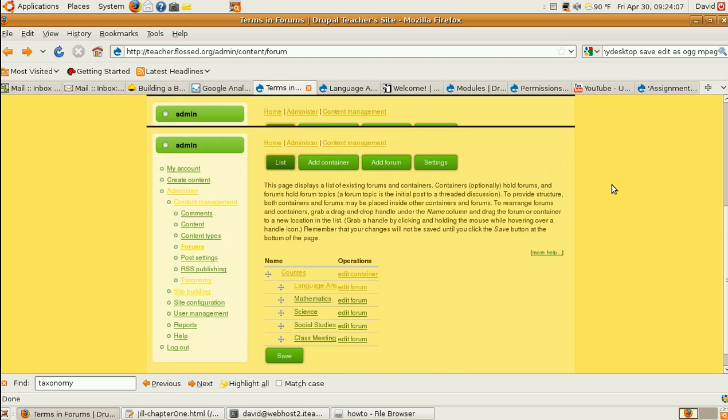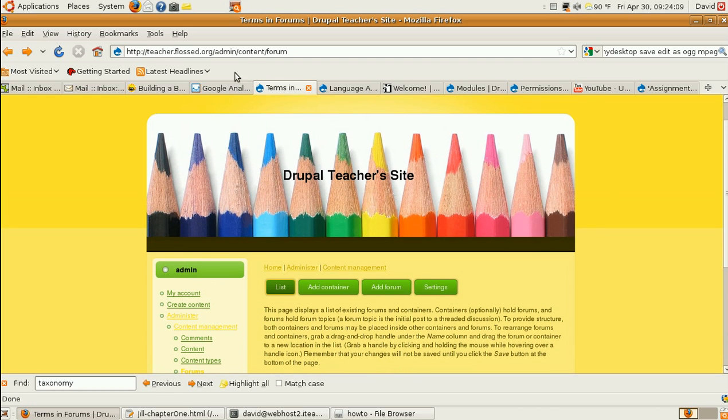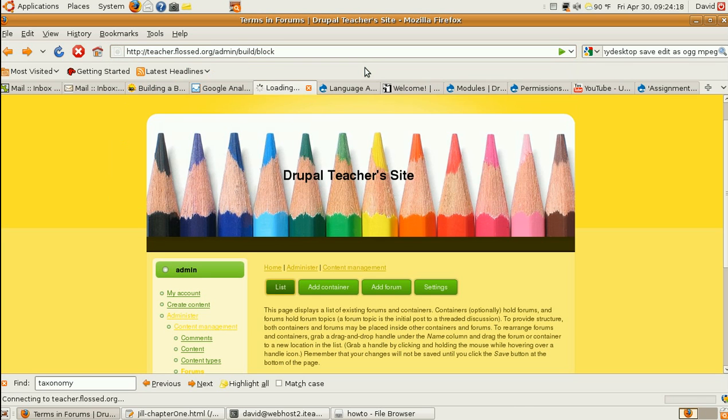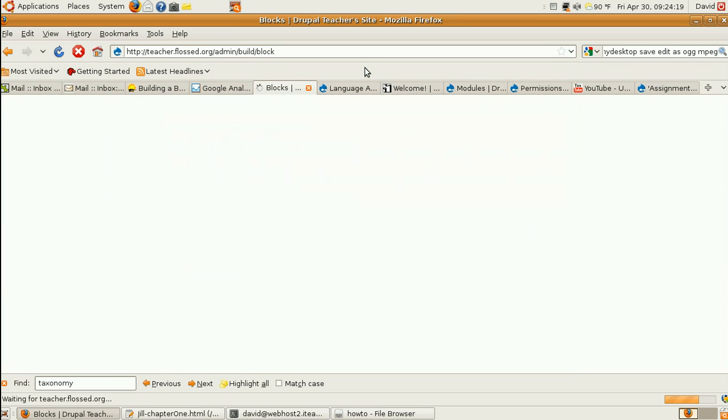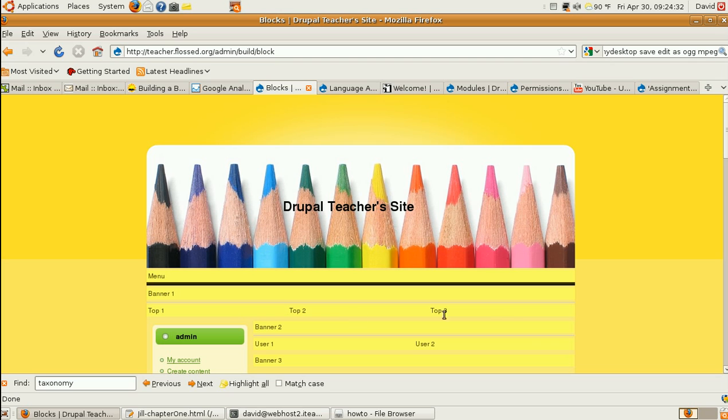We can take advantage of Drupal's ability to make areas called blocks, not blogs, blocks. And we'll make a block that's easy for students to see. In this theme, it shows you the areas in which you can place blocks. And it happens to have three nice areas right at the top. So, let's take advantage of those.